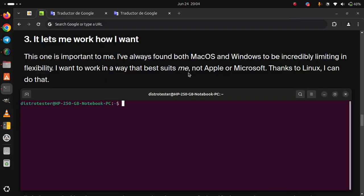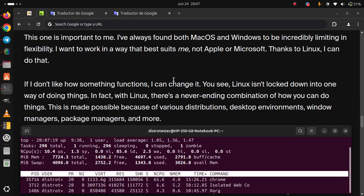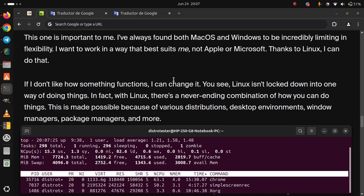3. It lets me work how I want. This one is important to me. I've always found both macOS and Windows to be incredibly limiting in flexibility. I want to work in a way that best suits me, not Apple or Microsoft, thanks to Linux. I can do that. I don't like how something functions. I can change it.